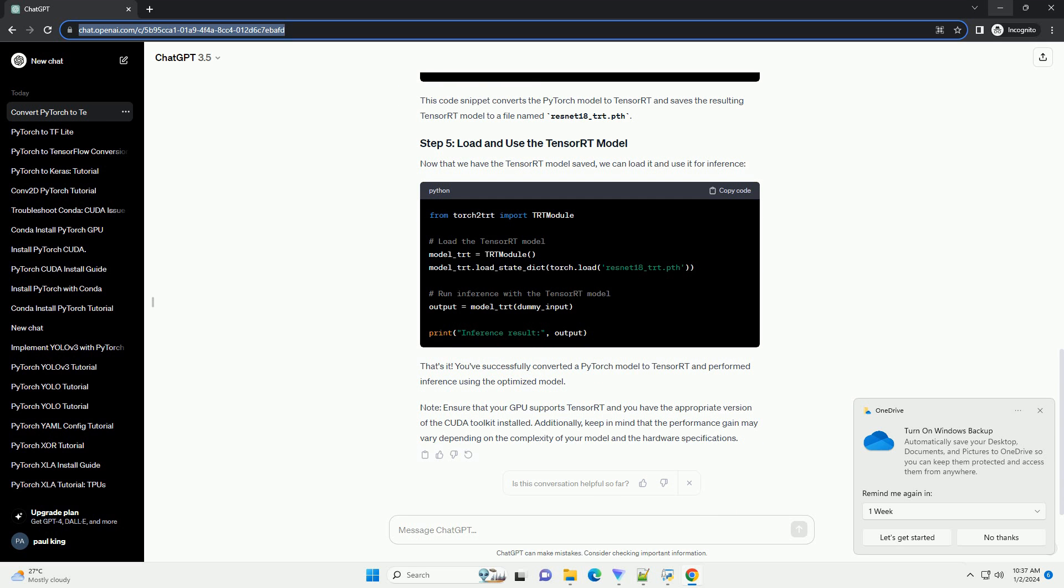Now, let's use Torch2TRT to convert the PyTorch model to TensorRT. This code snippet converts the PyTorch model to TensorRT and saves the resulting TensorRT model to a file named resnet18-trt.pth.